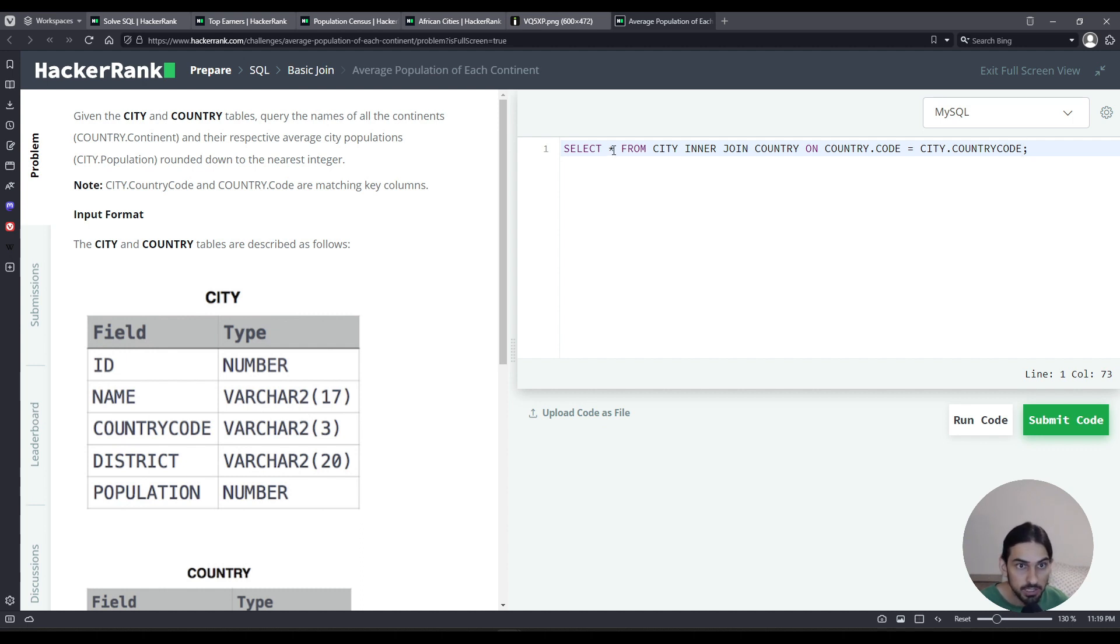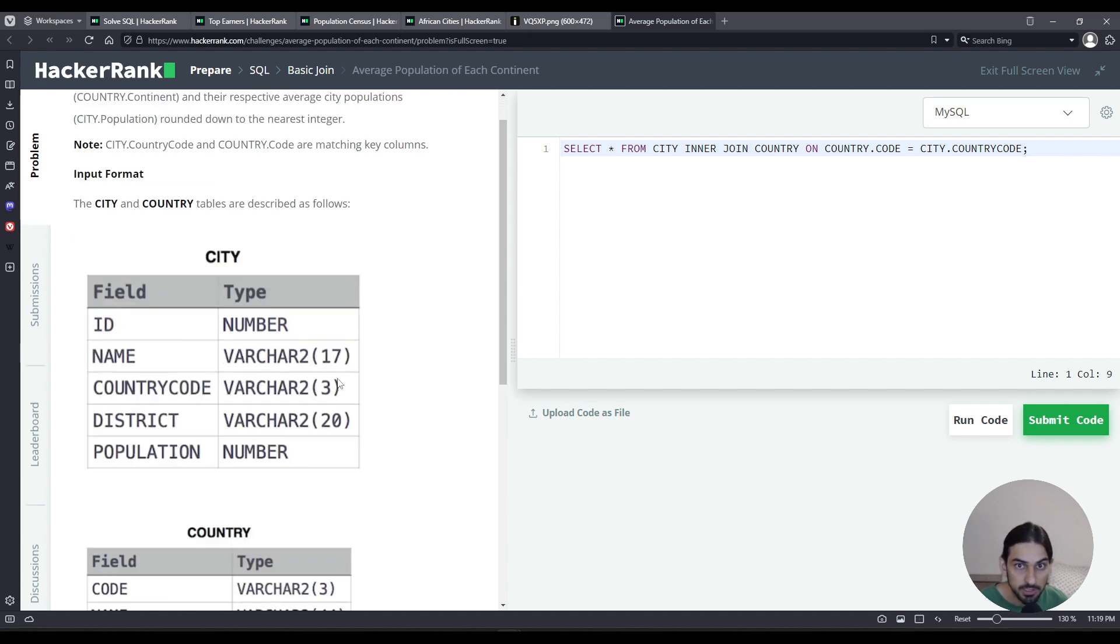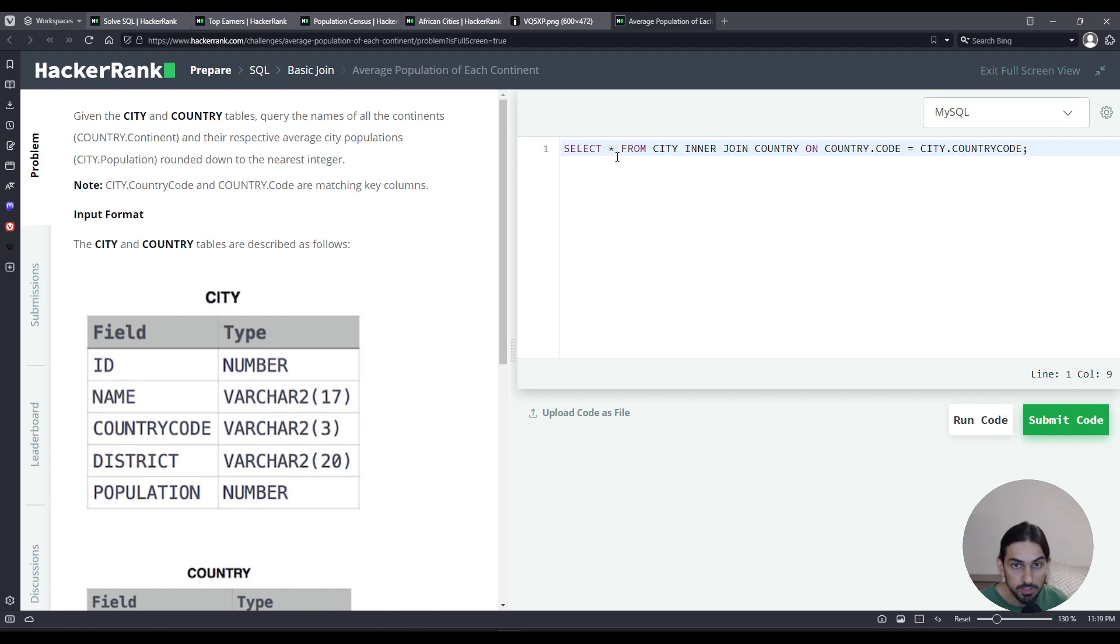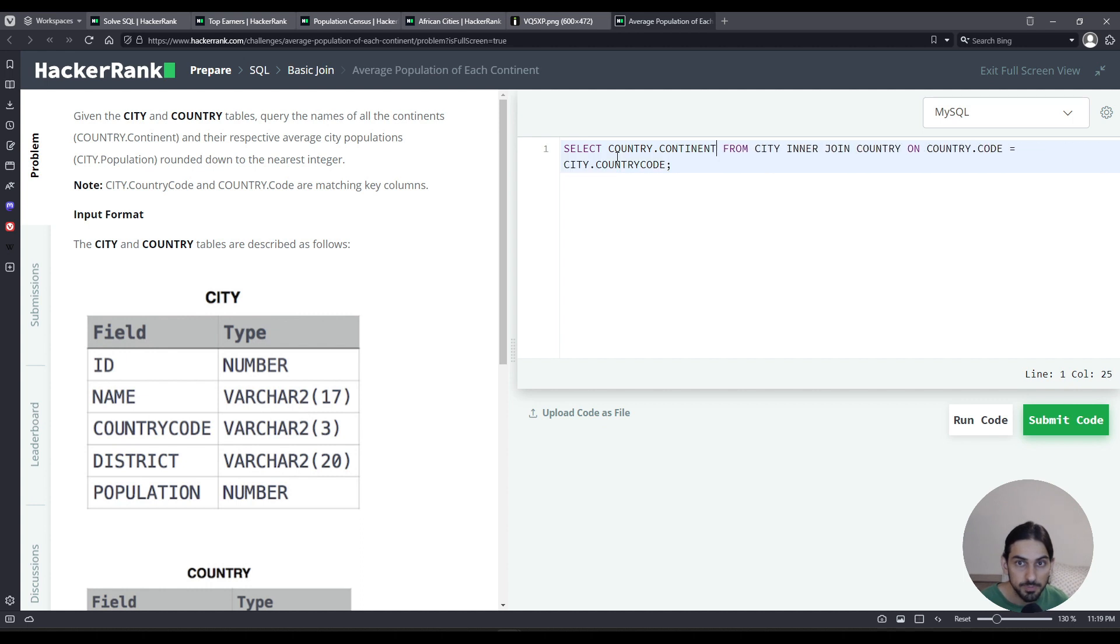Now we need to get the name of all the continents. The name is in the column continent in the country table. So here, instead of star, I'm going to say country.continent, so we get a list of all the continent names.